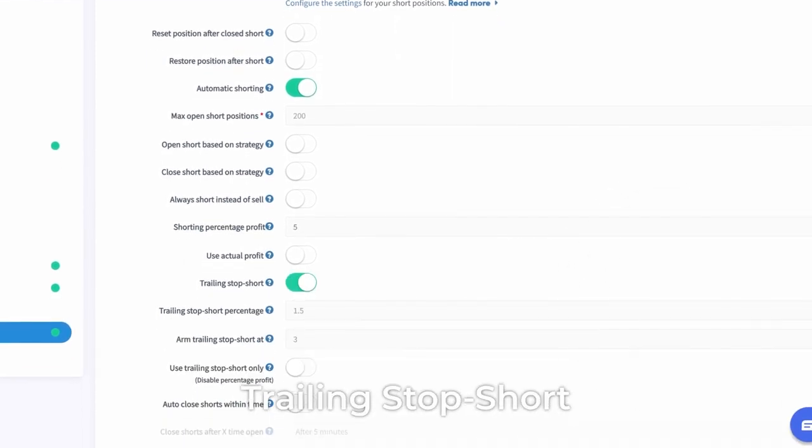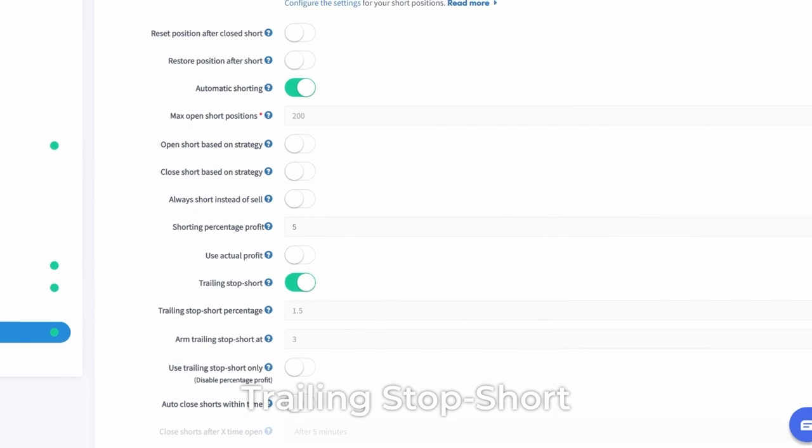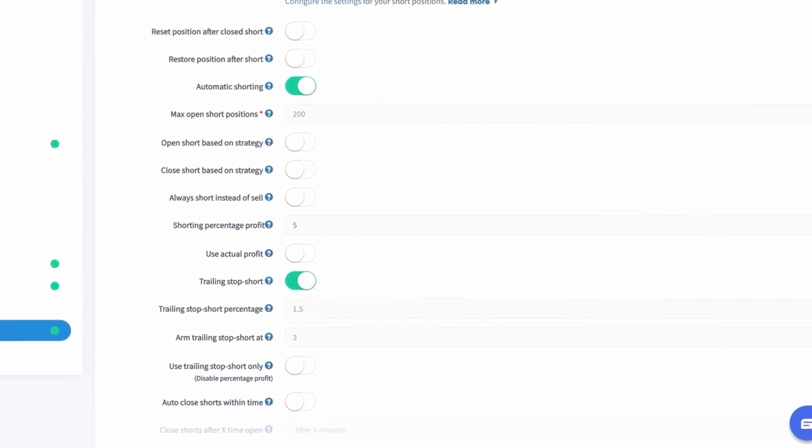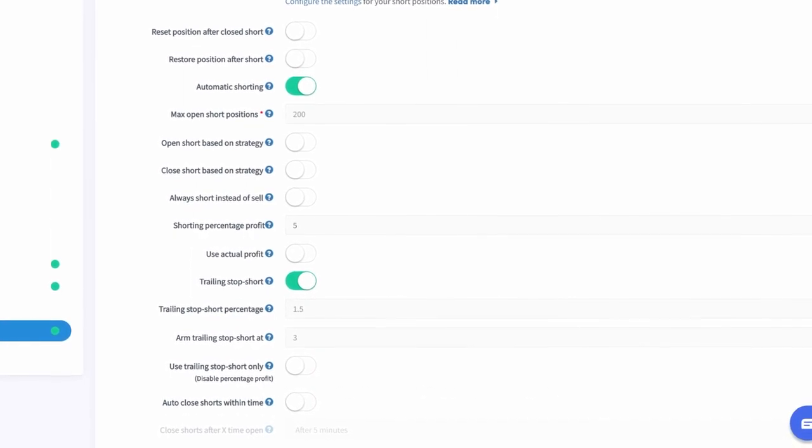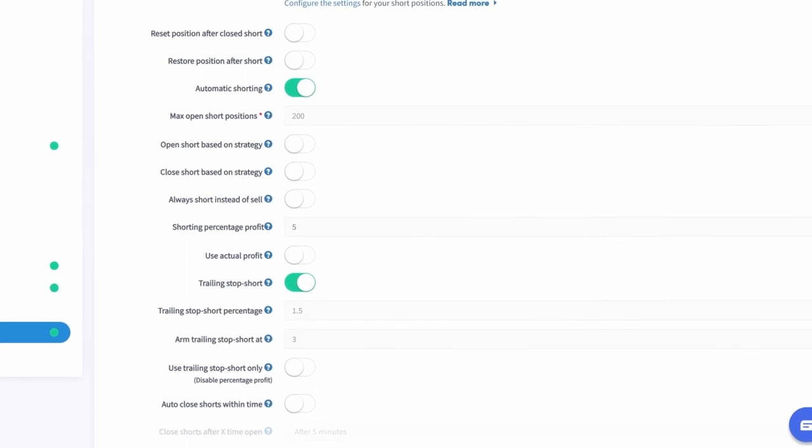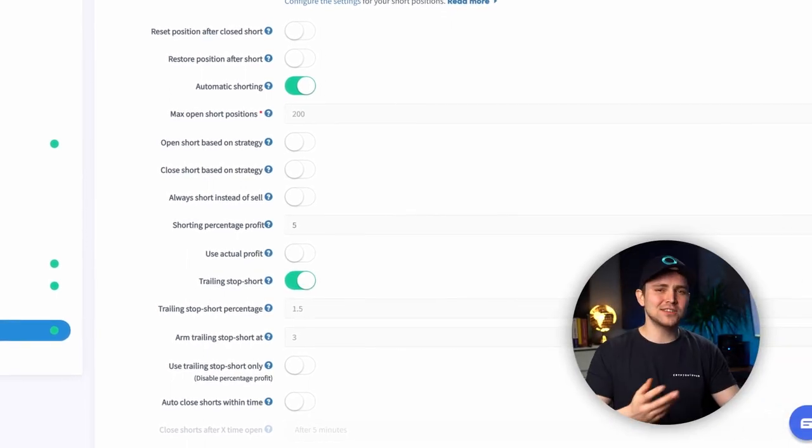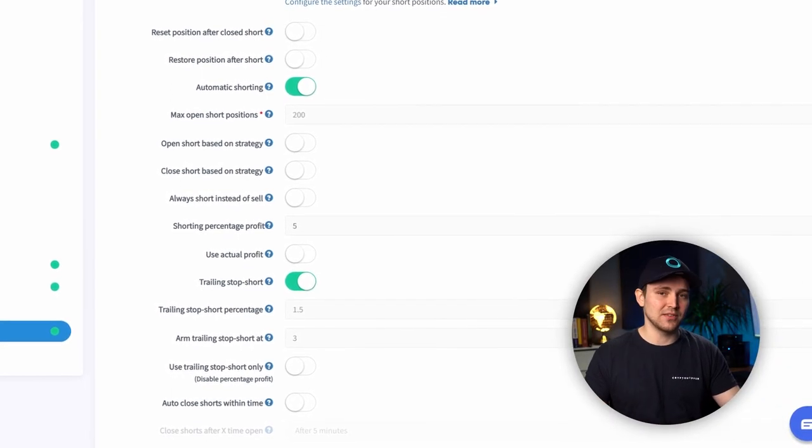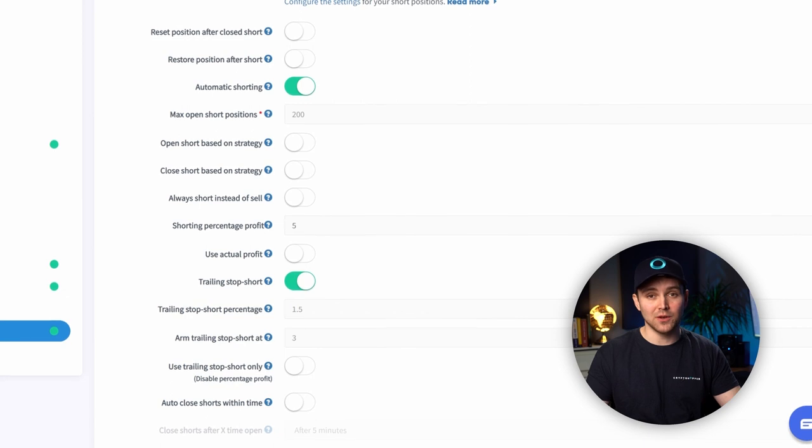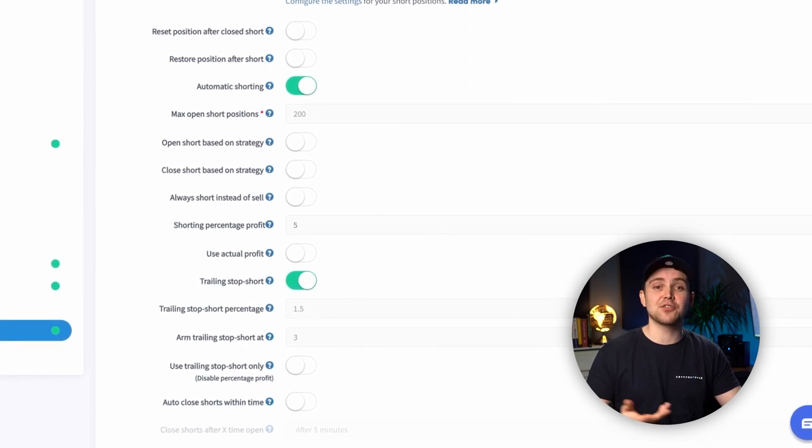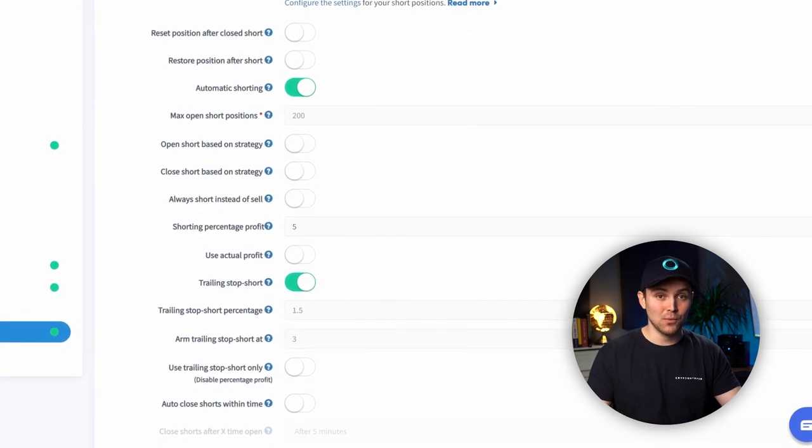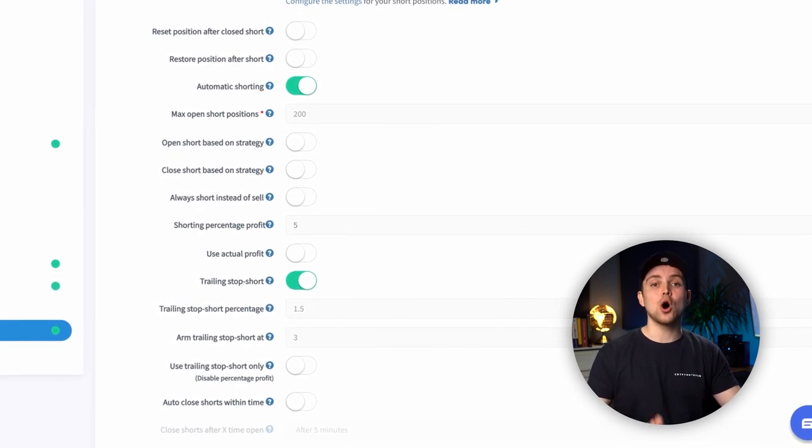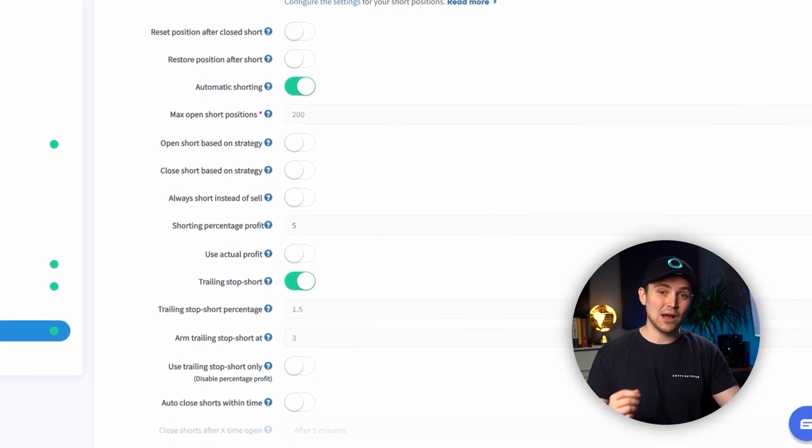Trailing stop short. Do you want to use a feature similar to trailing stop loss, but for short positions? Check out the trailing stop short. Determine the arm trailing stop loss percentage. For example, 3%. If the currency goes down 3% or more, the hopper starts trailing the currency downwards.